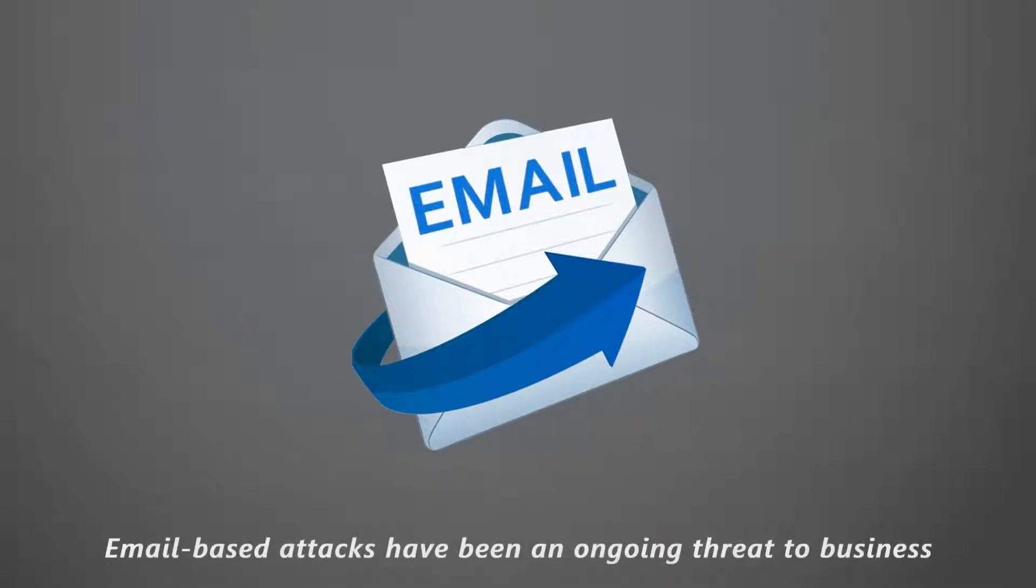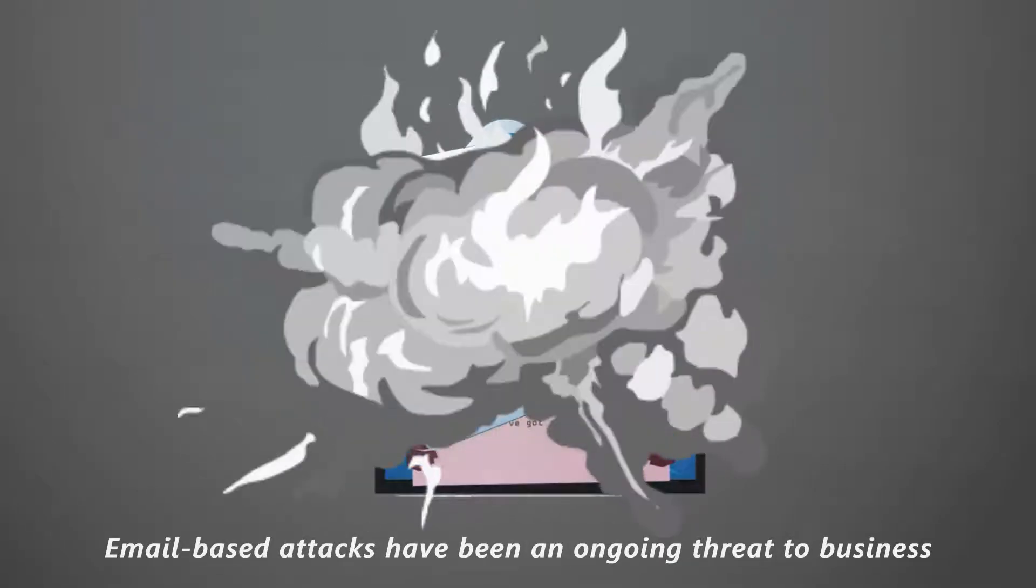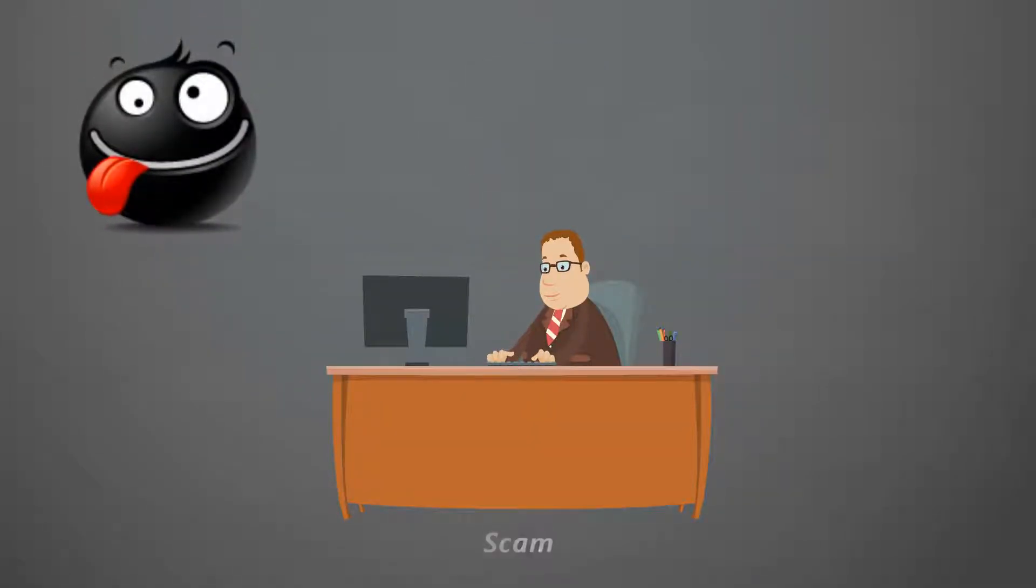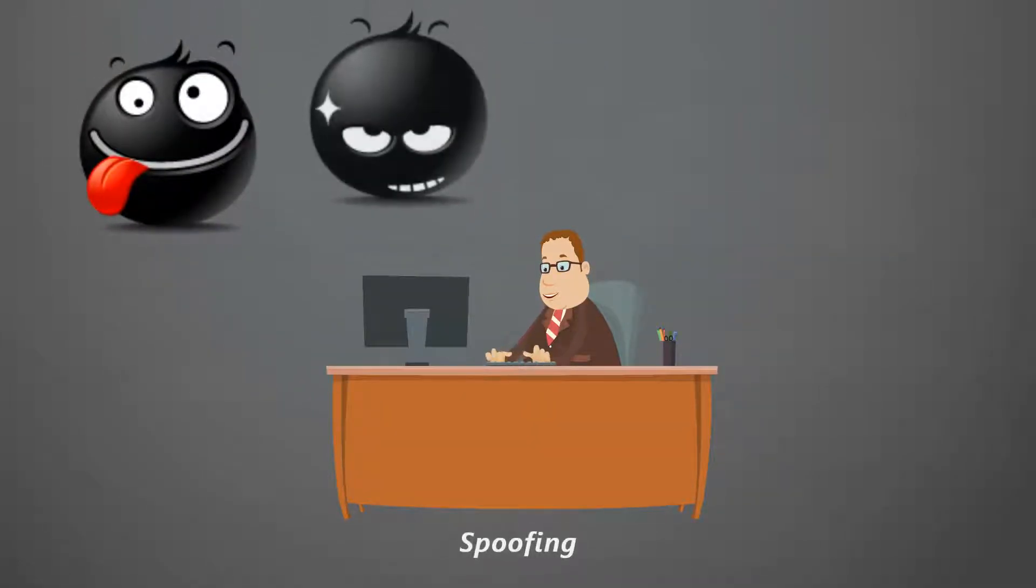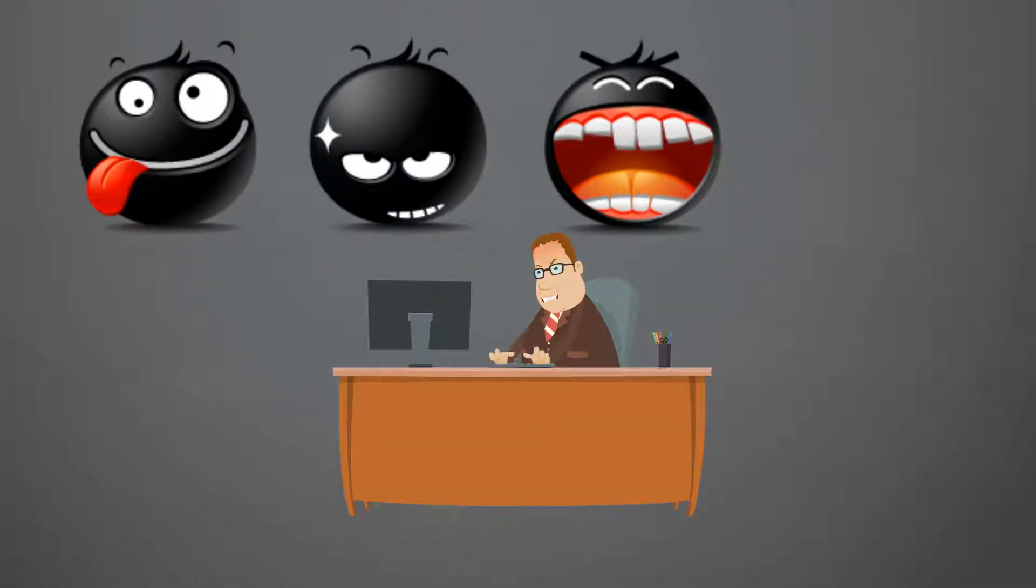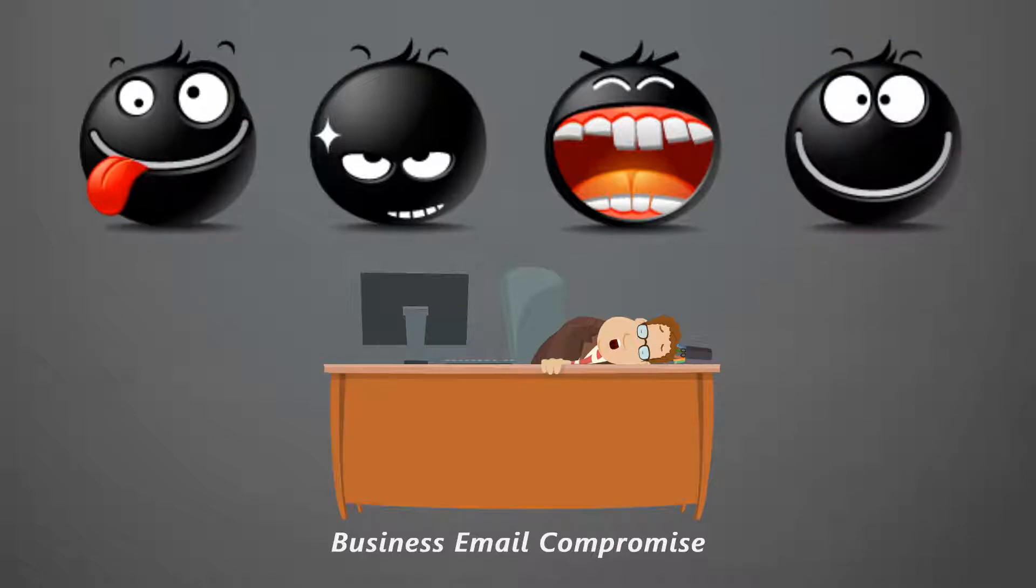Email-based attacks have been an ongoing threat to business: scam, spoof, ransom, business email compromise.